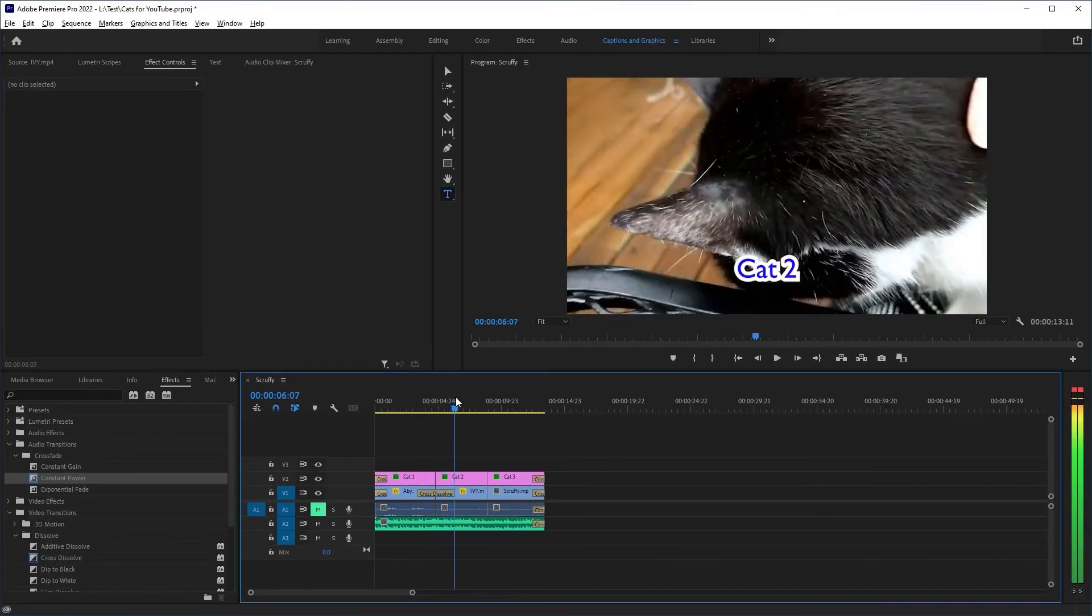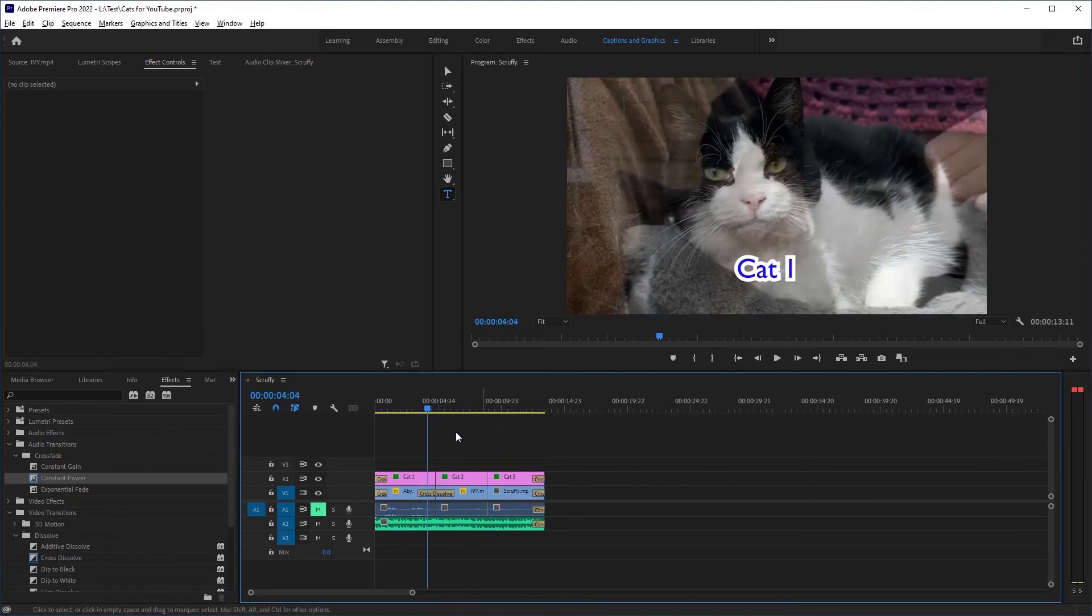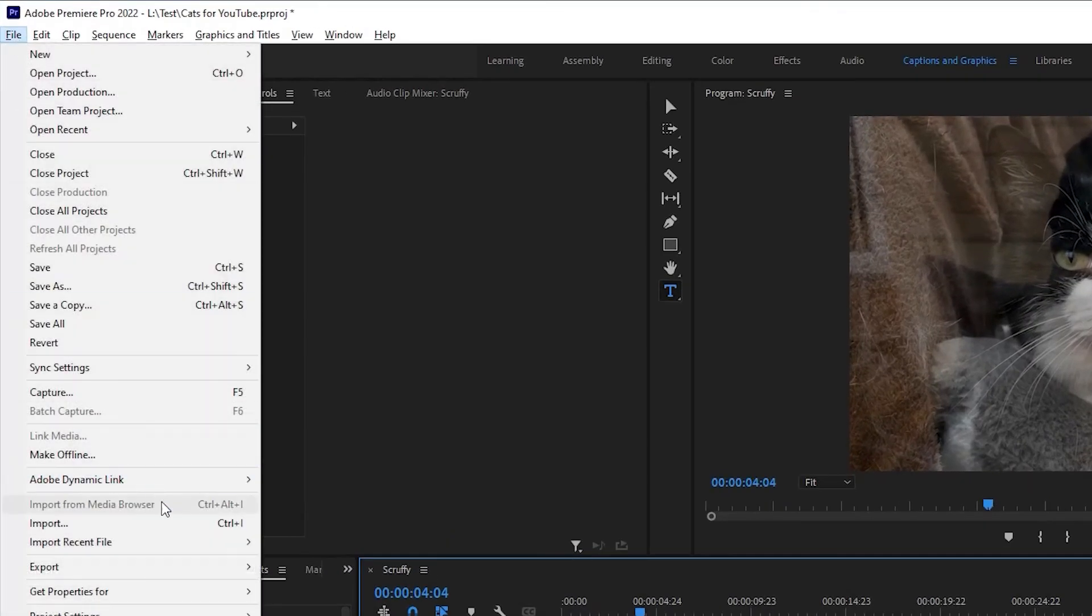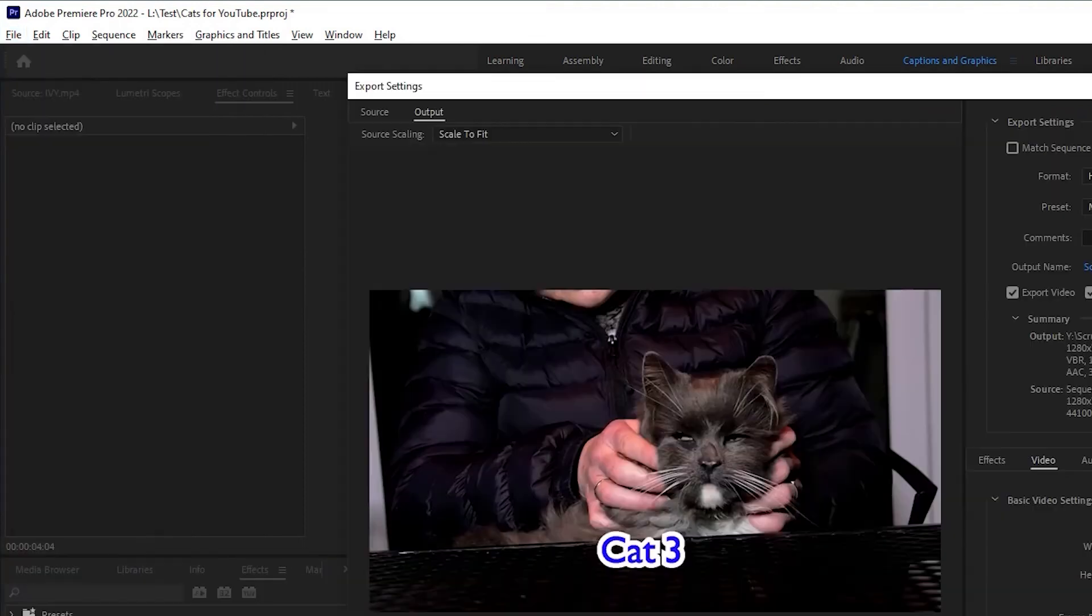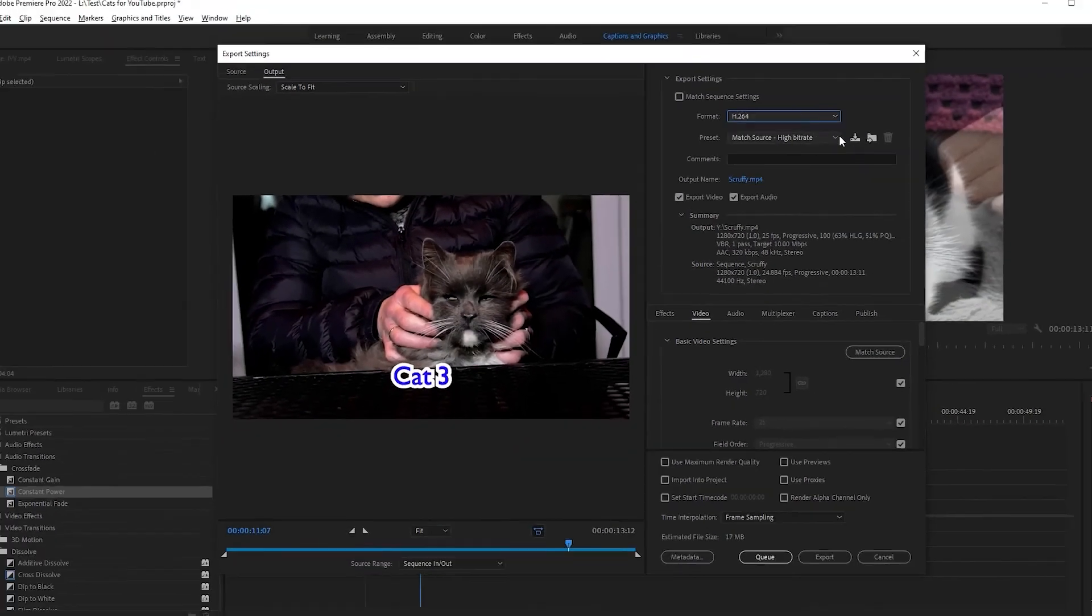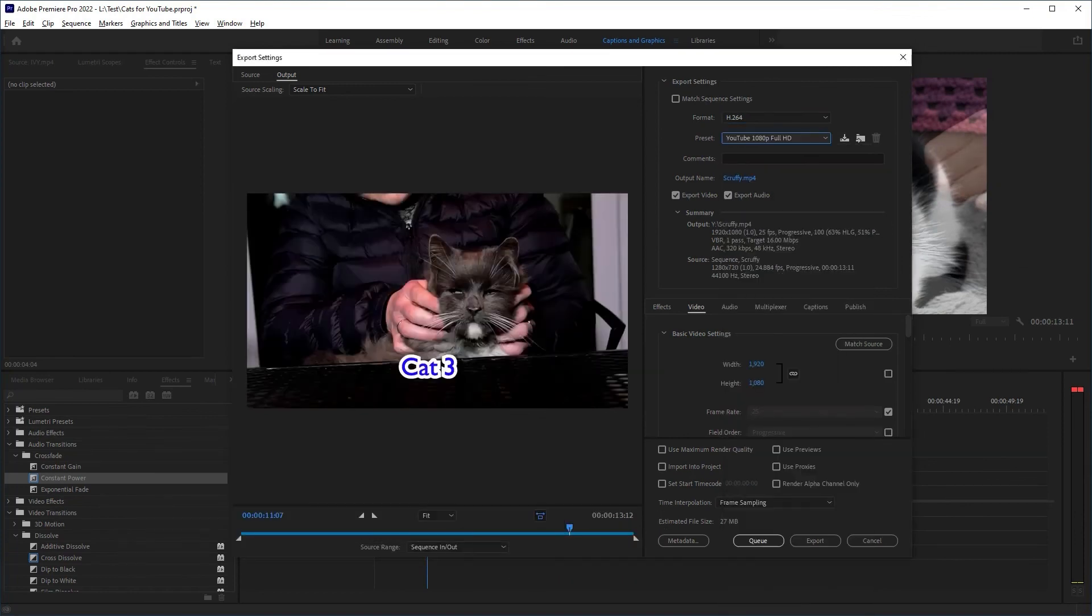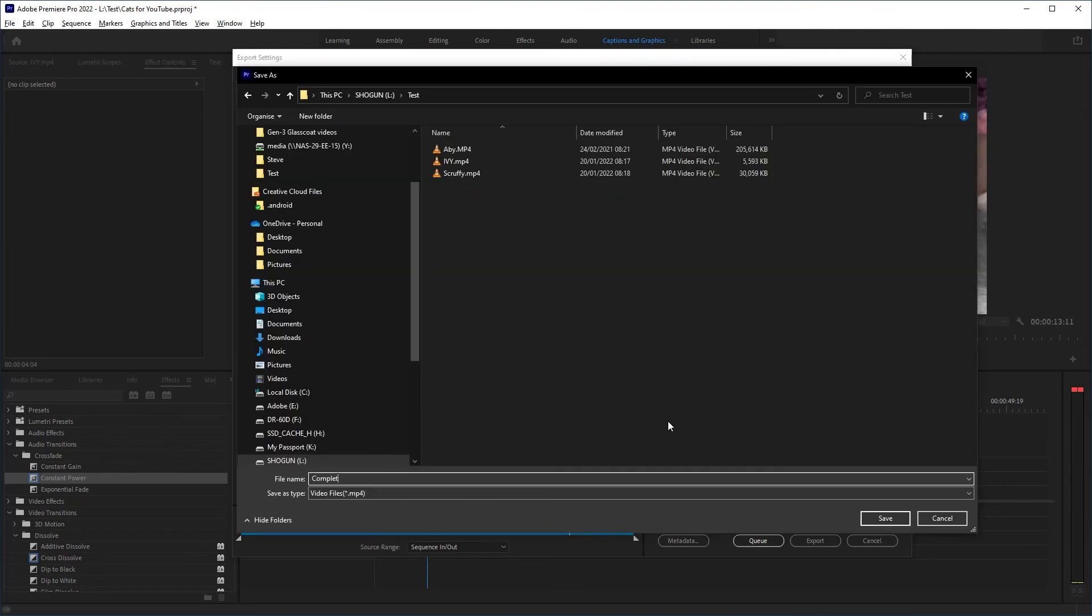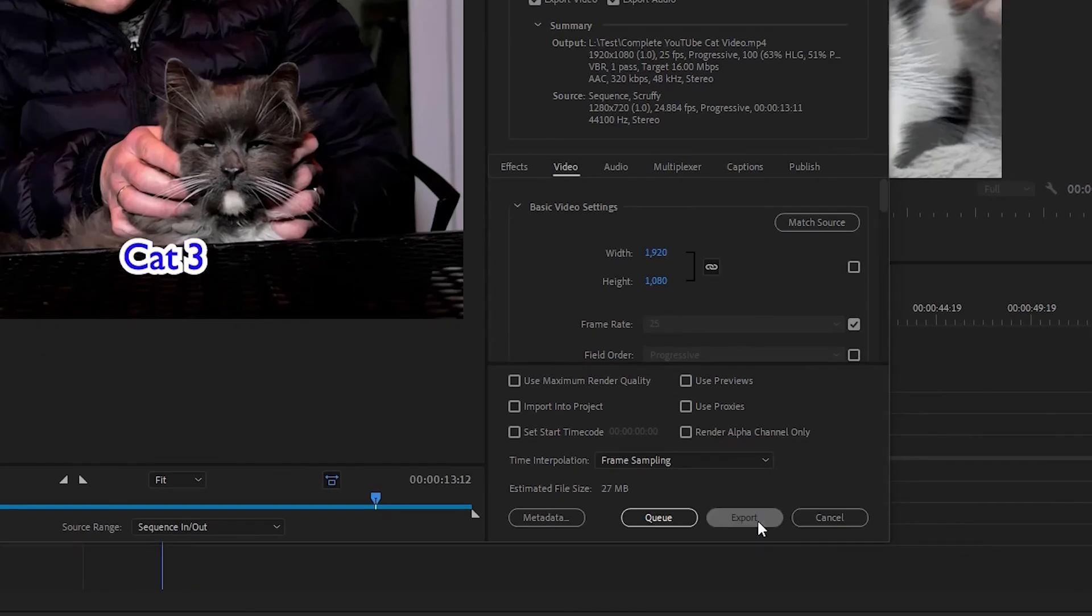And finally, let's get this masterpiece onto YouTube. Select your timeline, go to File, Export Media, select H.264, select the preset, either YouTube 1080p or YouTube 4K depending on your project or what your phone is capable of, and then call it something logical that you can find such as cats for YouTube final video. And then hit Export.